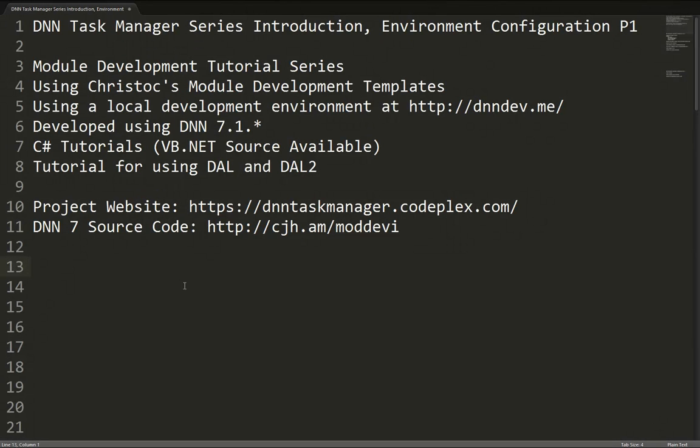Hello, this is Chris Hammond. I'm here to talk to you about the DNN Task Manager module development series that we're going to be doing here on ChrisDoc.com.